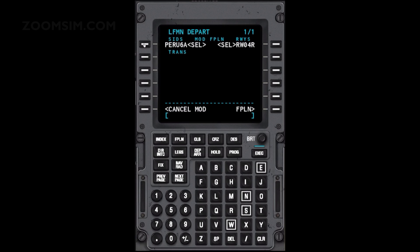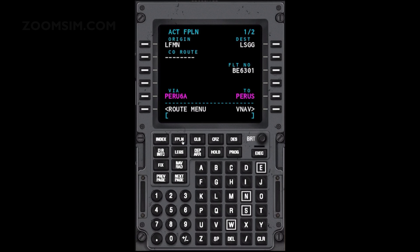Execute the flight plan. To view the updated flight plan, press the flight plan key. Note that Paris is the first waypoint. This is page 1 of 2. Press the next page key to view page 2.